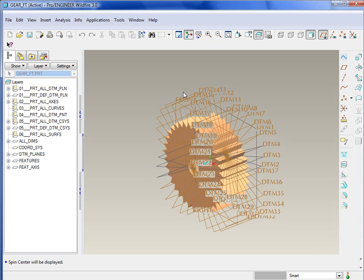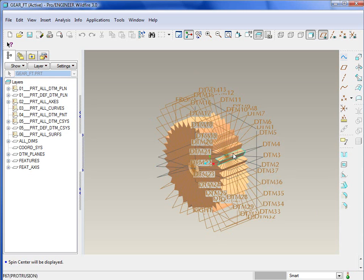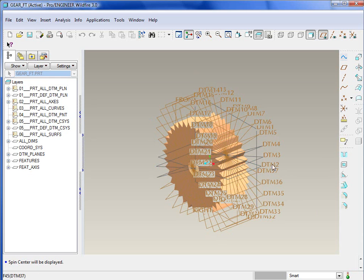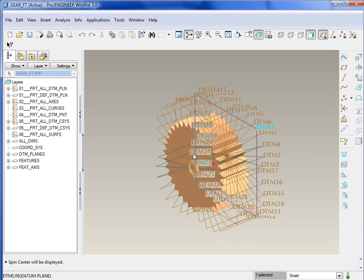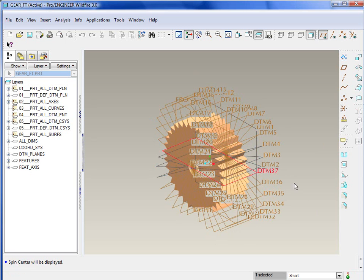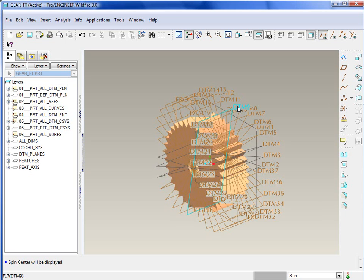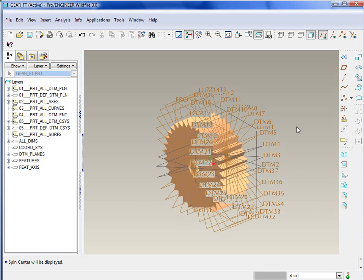So we'll go over to the layer tree here, and what I want to do is take all of these datum planes that were created from a pattern and place those all on a layer, but still keep my datum one, my horizontal and vertical, or the standard ones, the right and so forth. The standard ones that I usually want to use or at least see as I'm working on the model.